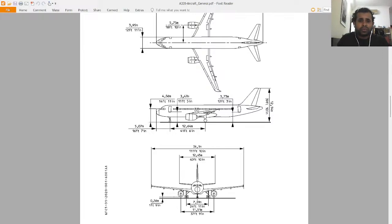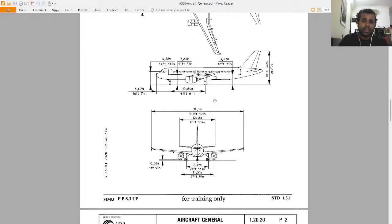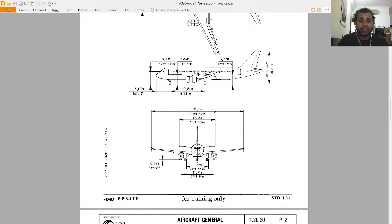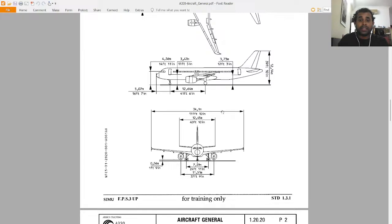From the window to the ground is around 4.56 meters. The wingspan is around 34.1 meters, and from the stabilizers it is about 12.45 meters.